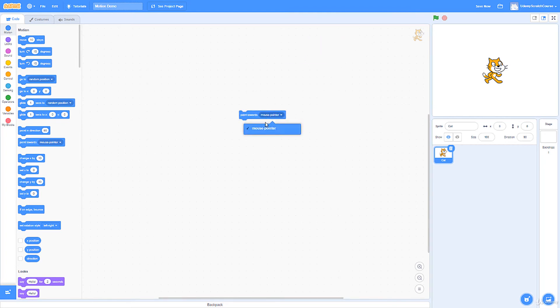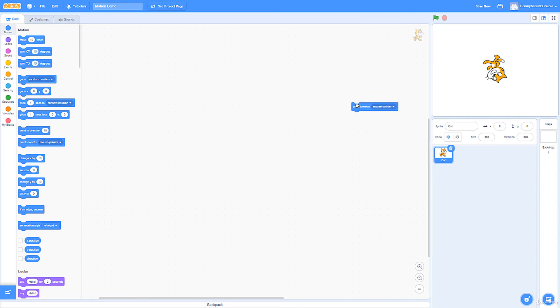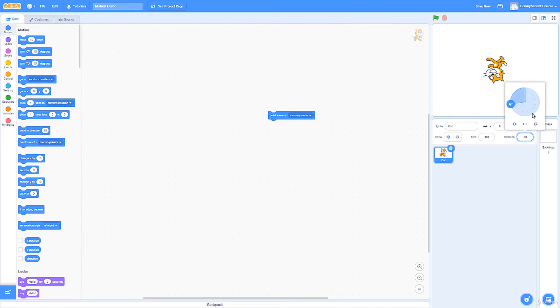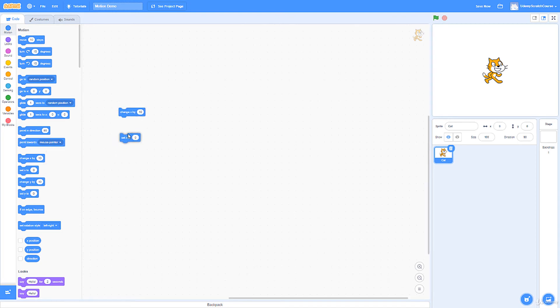So let's just point towards the mouse pointer. Again, off the screen, they'll still point towards as much as it can. Let's just reset our direction to 90. Alright. So these four are very important and very closely related. And you're going to be using these a ton.